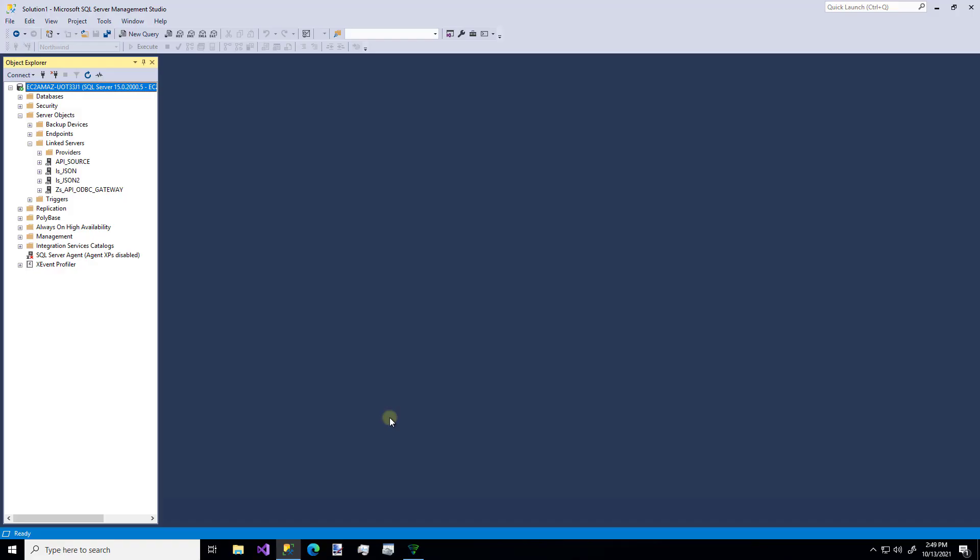So we've already covered how to create a gateway connection. We've created a user account for the gateway. We've made sure the firewall settings are configured properly. And we've connected to an API data source. Now let's see how we can use the data from this gateway as a linked server in SQL Server.